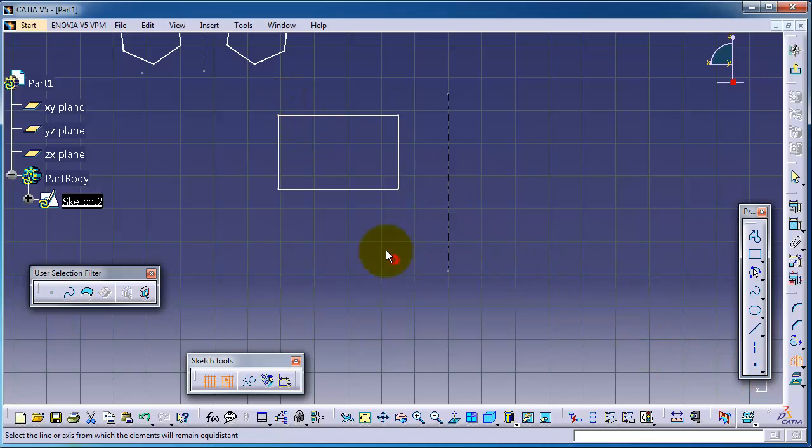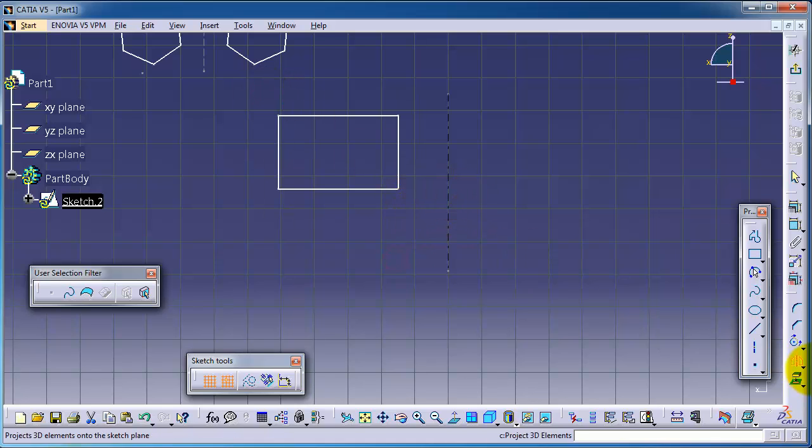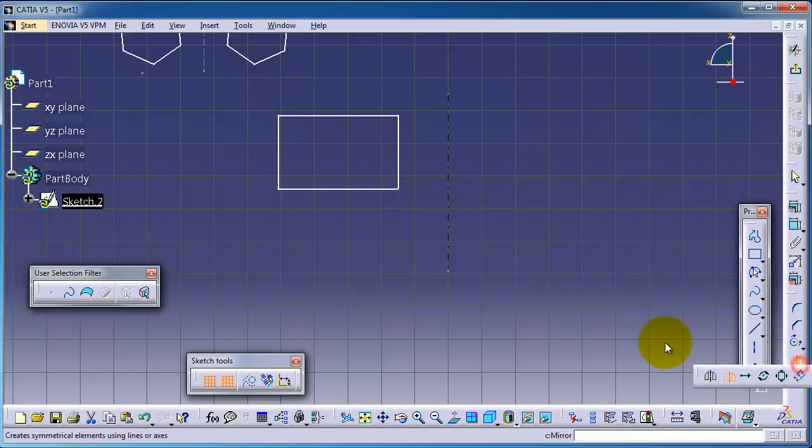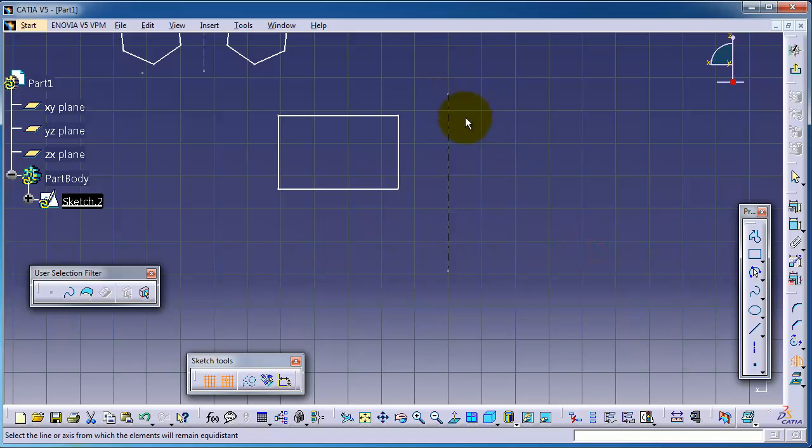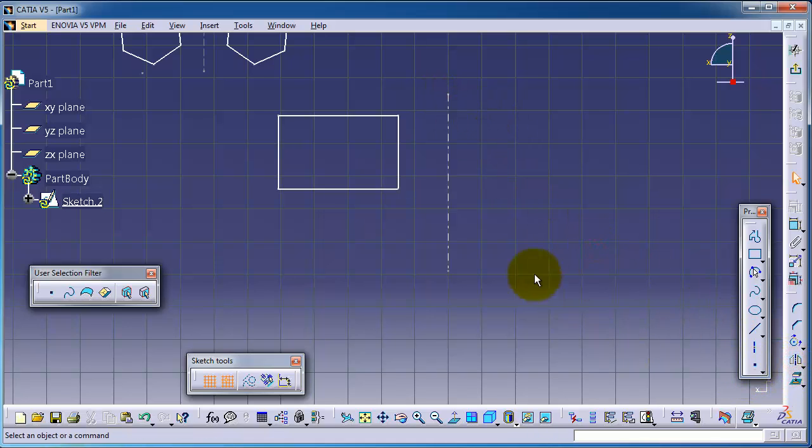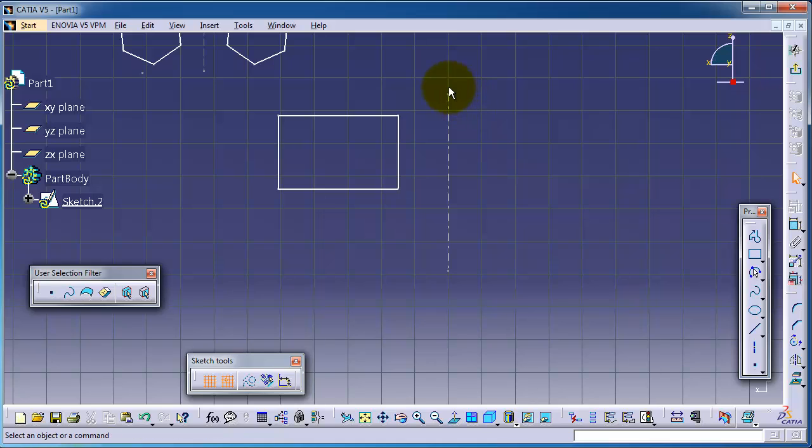Let's pick this. Just deactivate and deselect. Deactivate the symmetry. Make sure nothing is selected.